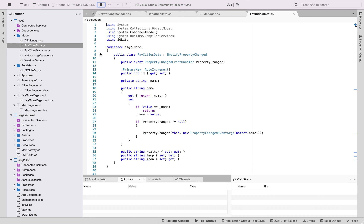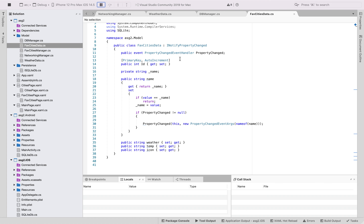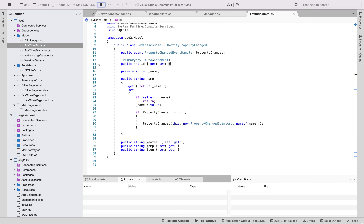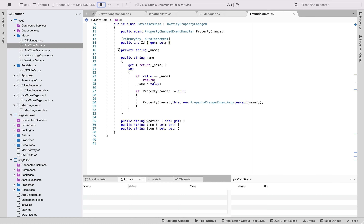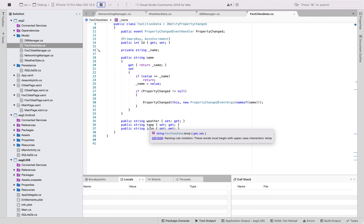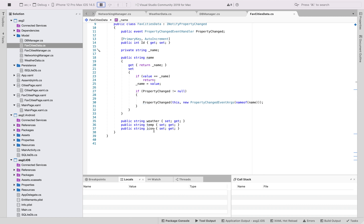The model for the favorite cities data implements INotifyPropertyChanged and has member variables for name, weather temperature, and icon. This is what is shown in the favorite cities XAML page.